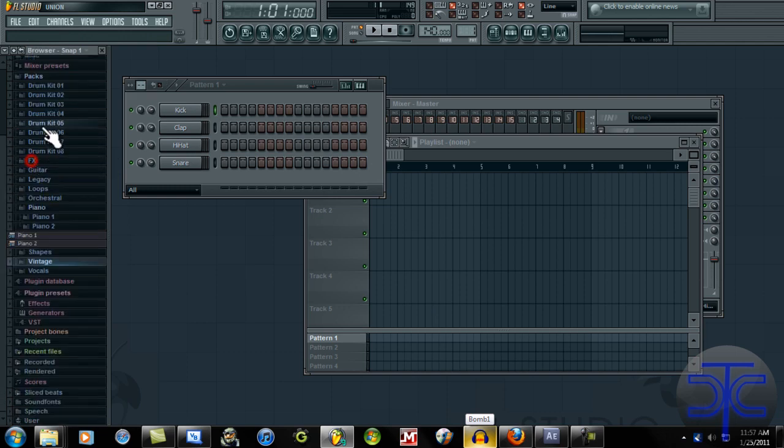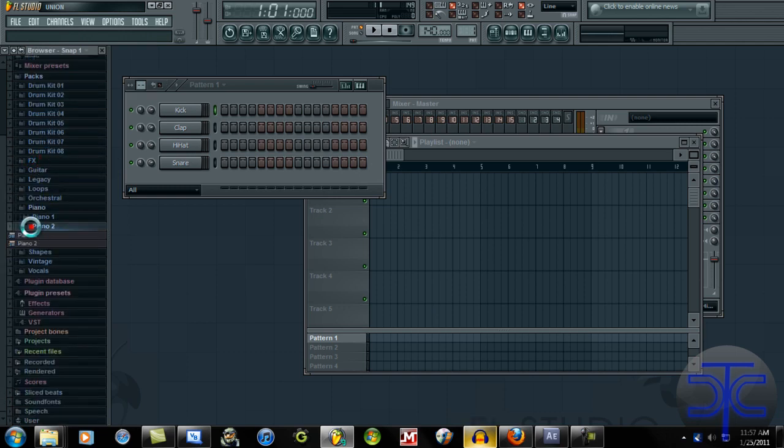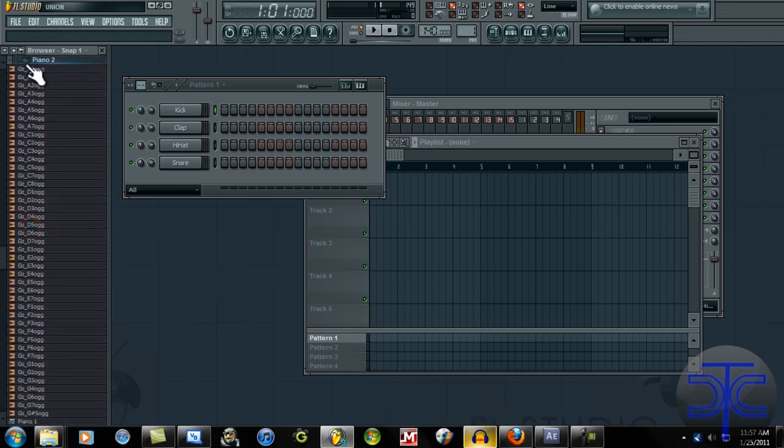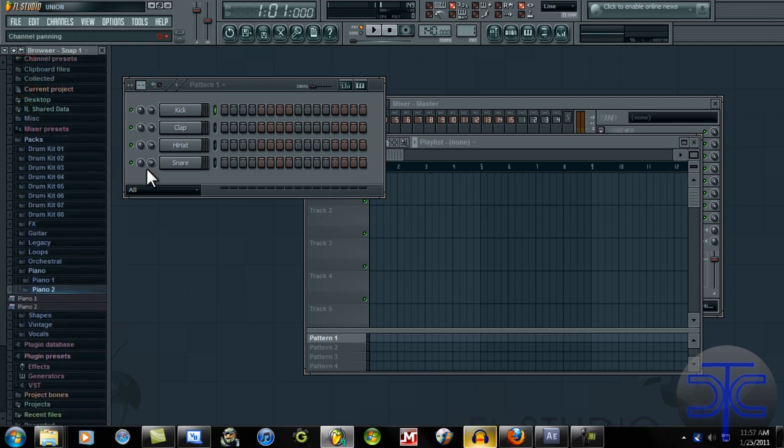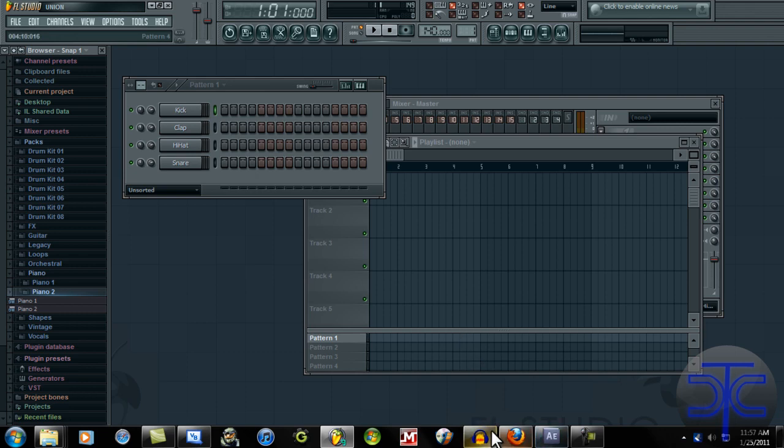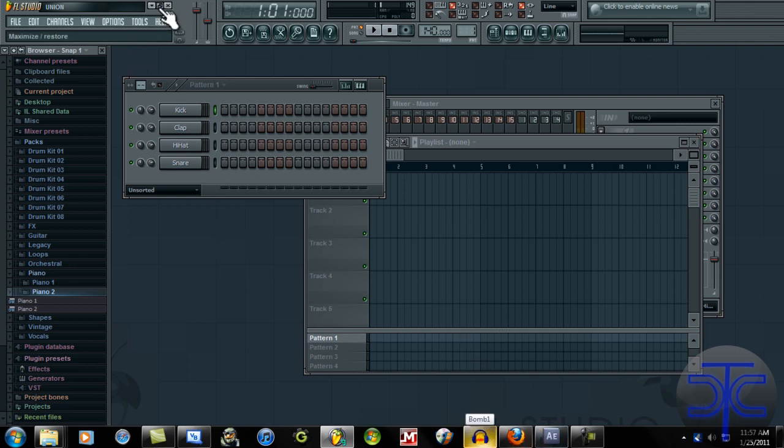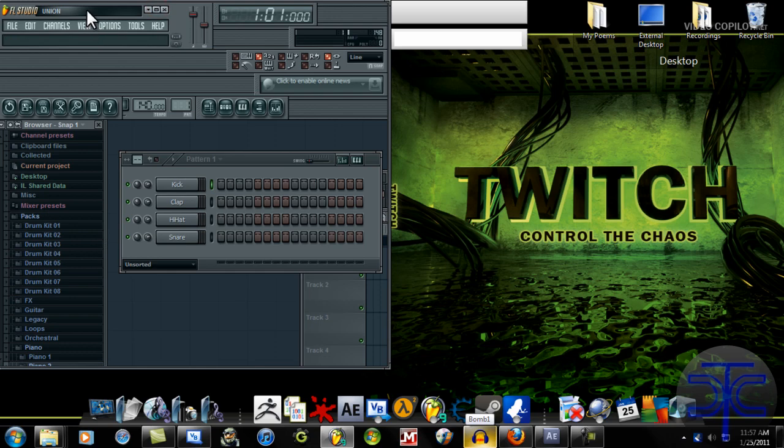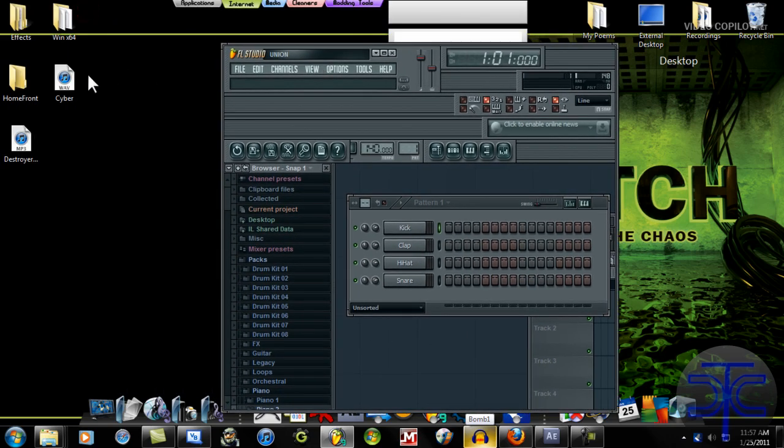You don't really have to use FL Studio 9. If you can get auto-tune on Audacity, then you are good, but I'm not really going to take the time for that, so I'm just going to use FL Studio's.